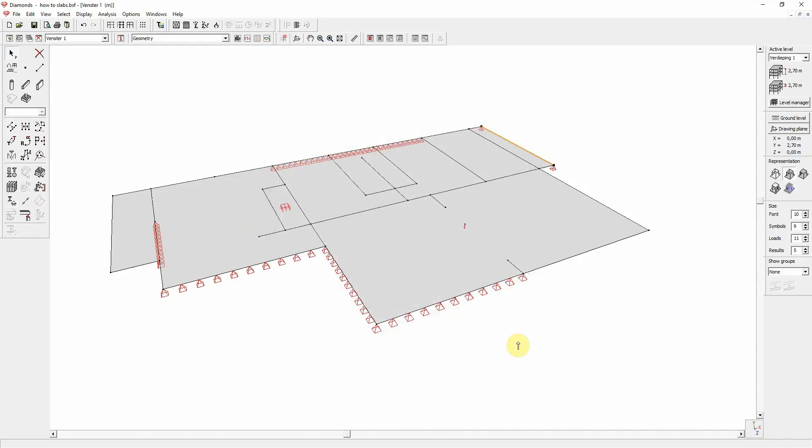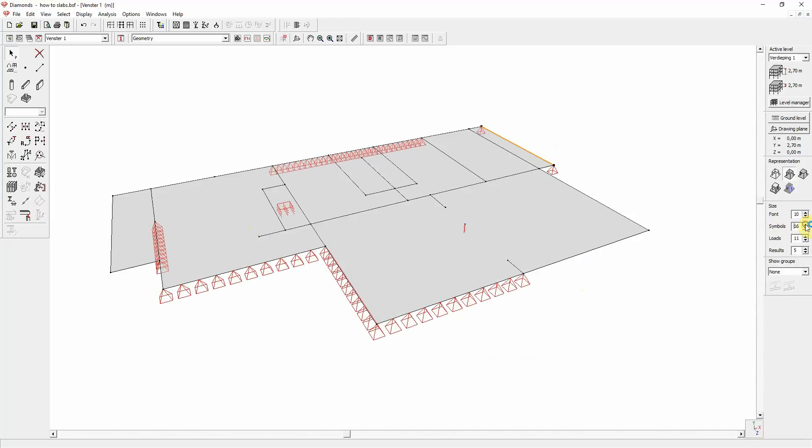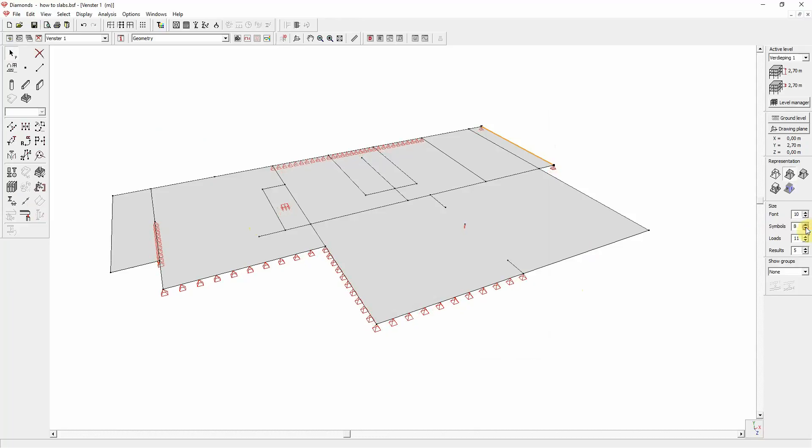You can change the display size of the supports on screen on the right side of the window in the symbols area. When you play around with the number, the supports will appear bigger or smaller on screen.